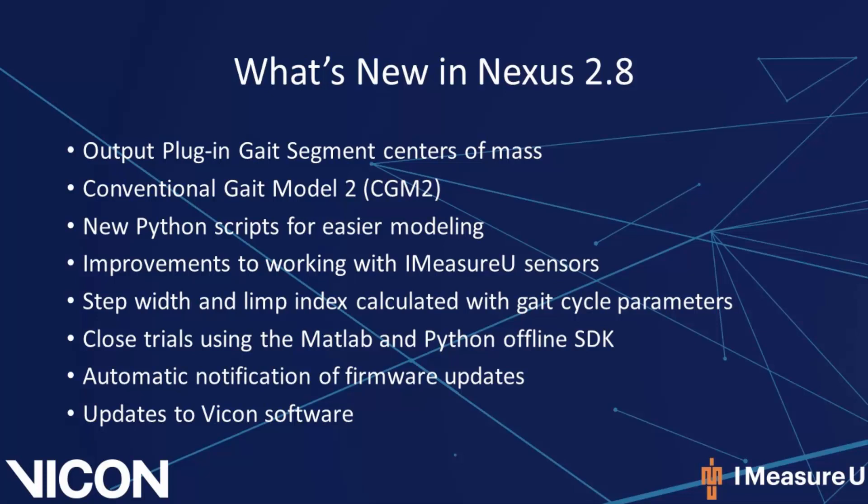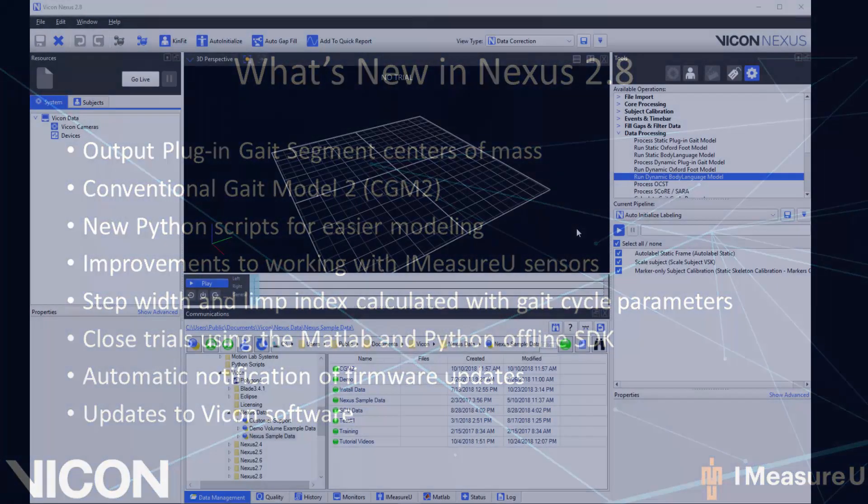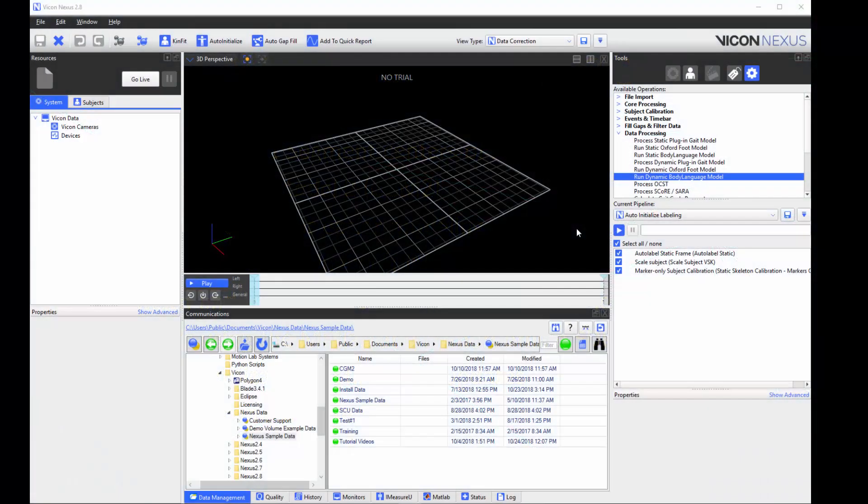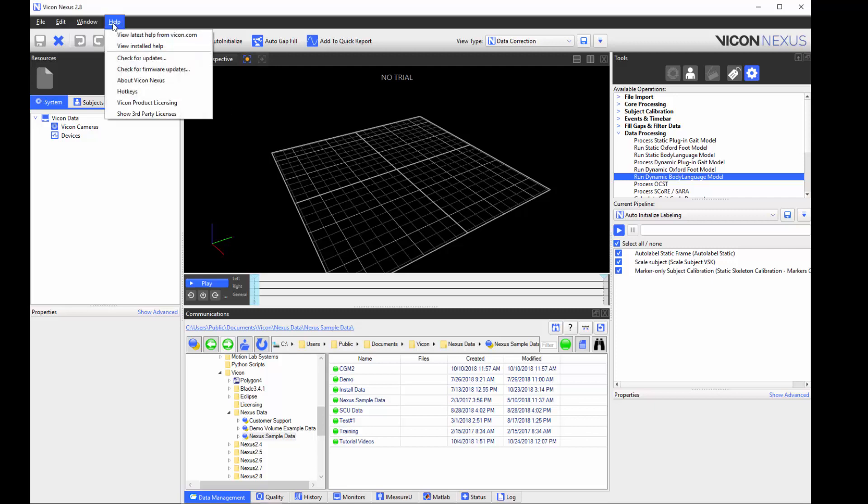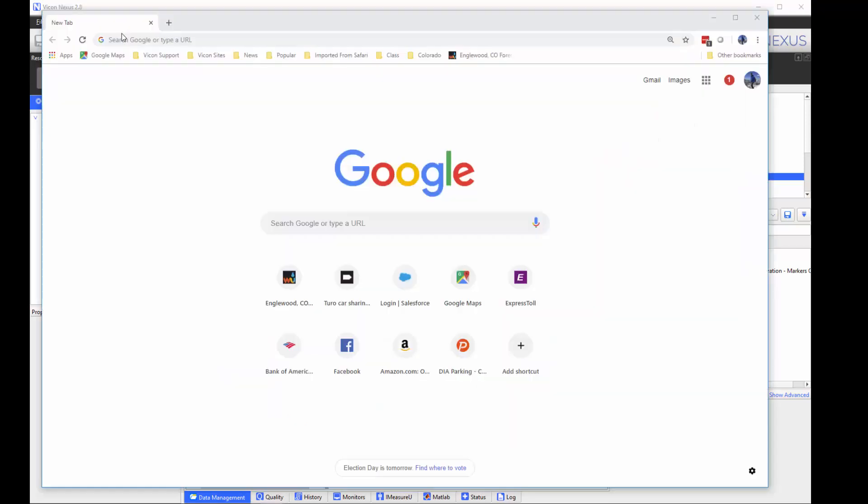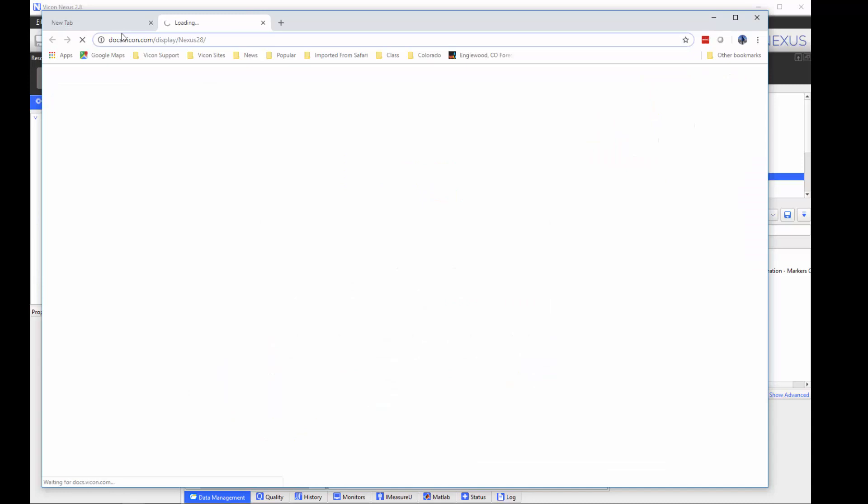And there are also several updates to other Vicon software. To view the list of new features, go to the Help button in Nexus and select View Latest Help from Vicon.com.